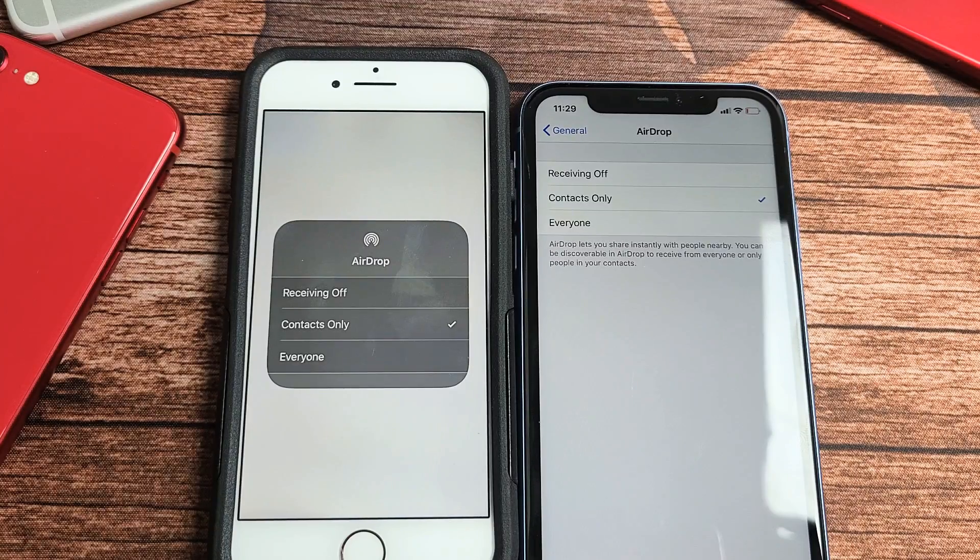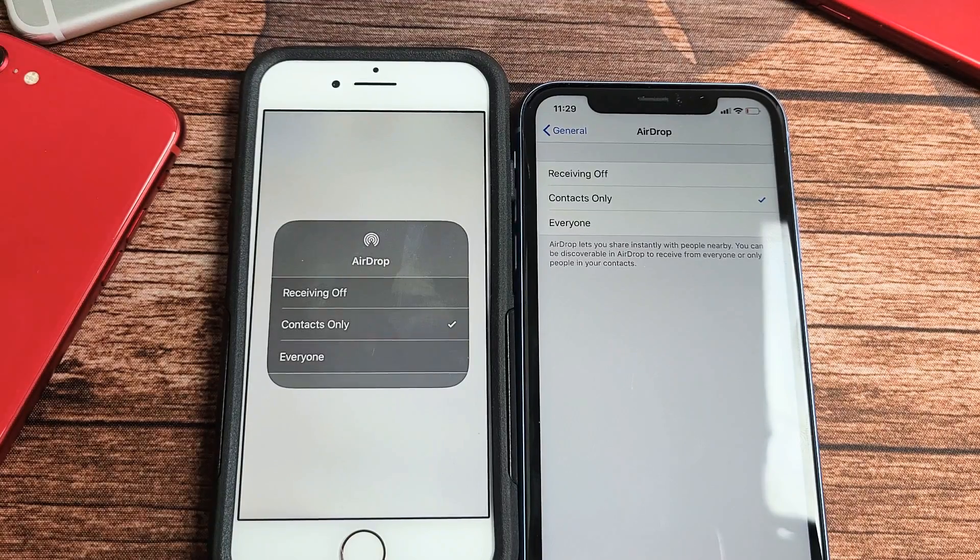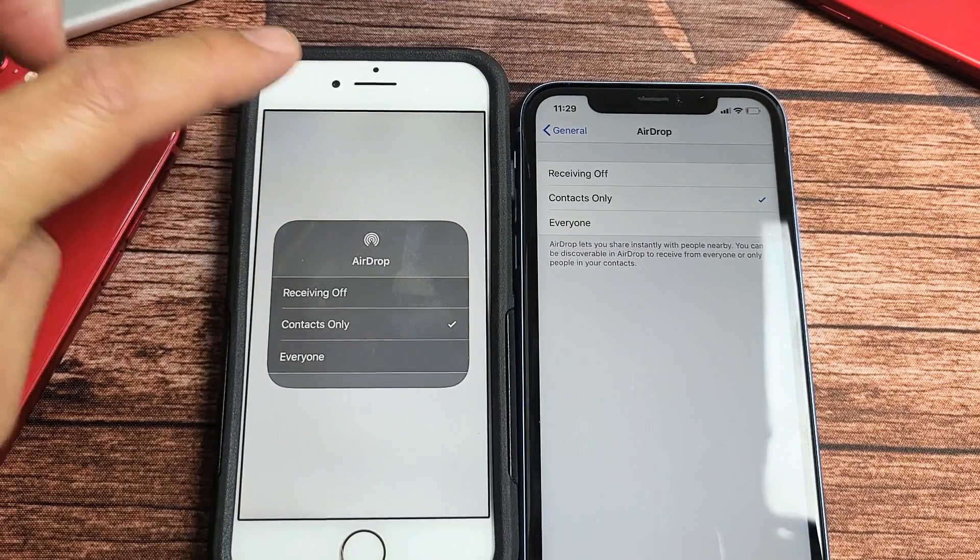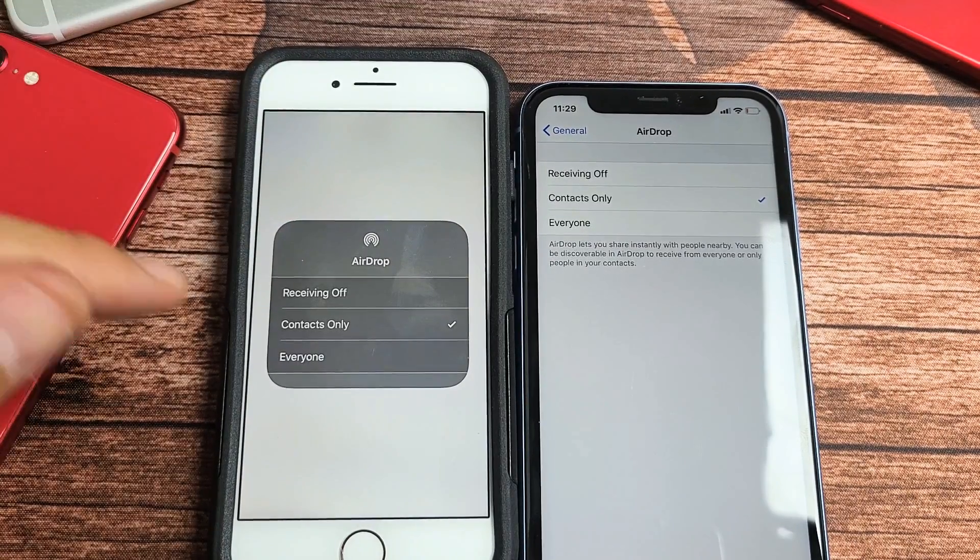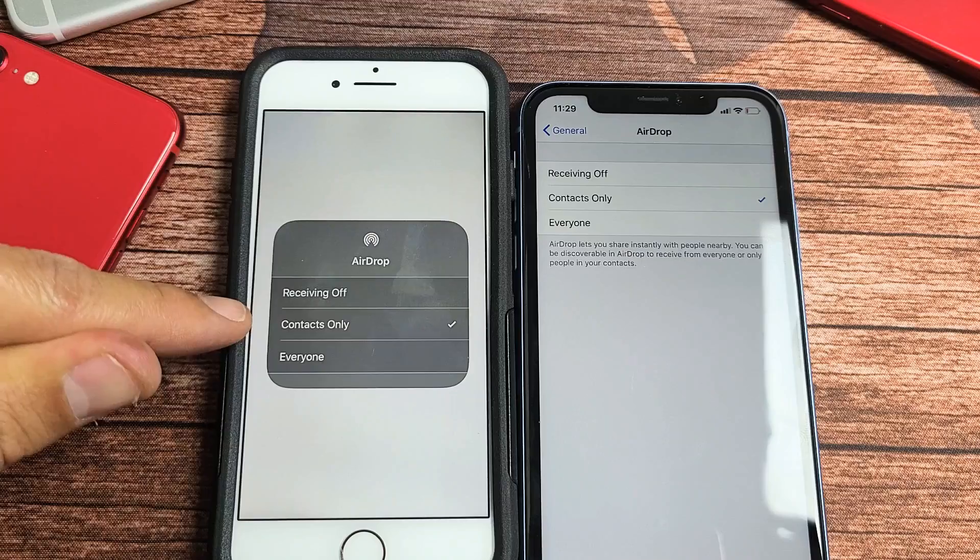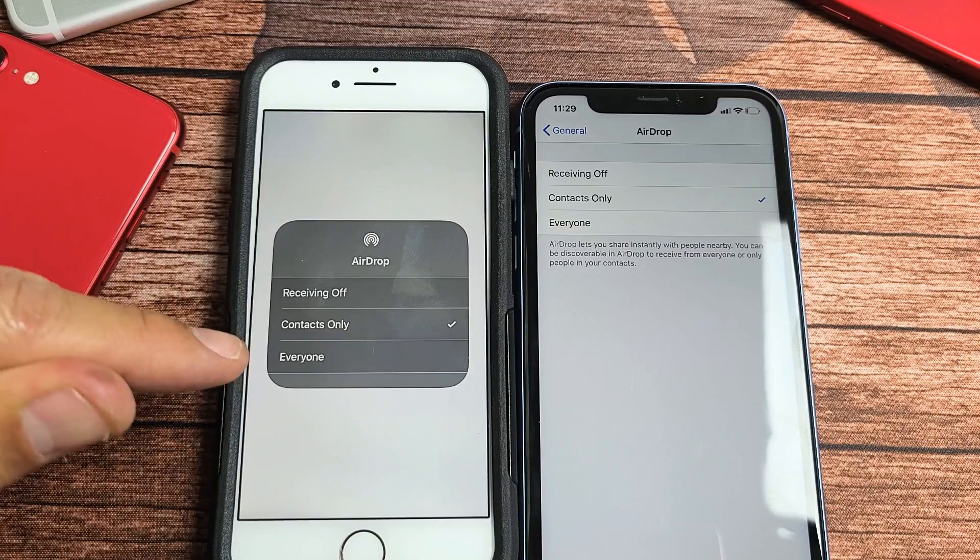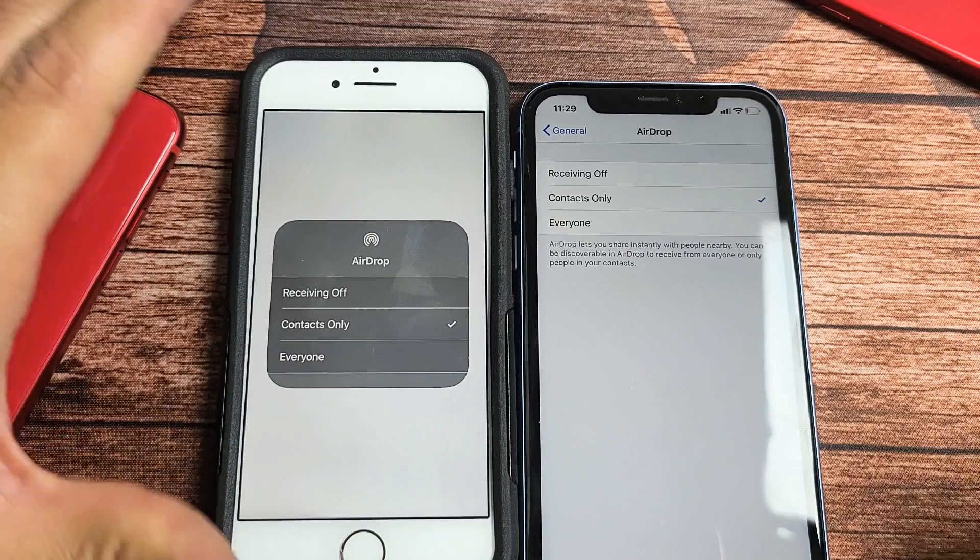So you have an iPhone. I'm going to show you how to turn AirDrop on and off, as well as choose contacts only or everyone.